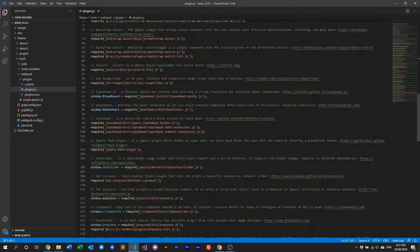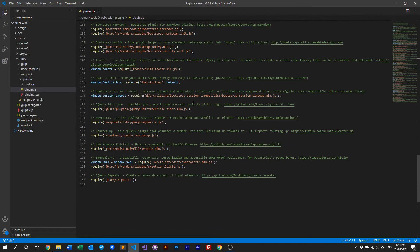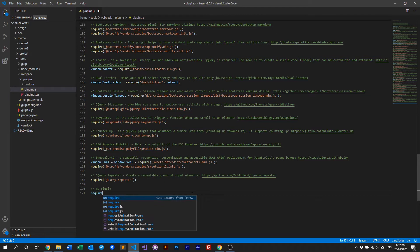Now if you want to add your own plugin globally — by globally we mean if this plugin is being used throughout the entire project quite often, for example maybe 80-90% of your pages will require this plugin — then we suggest you include it globally. You can just add your plugin here and then require it.